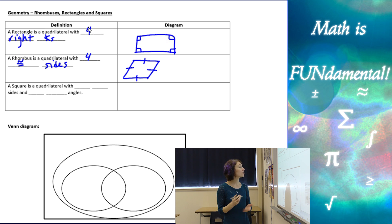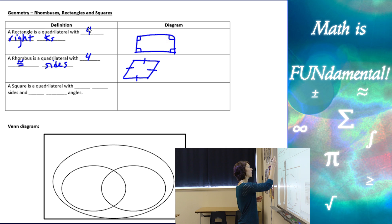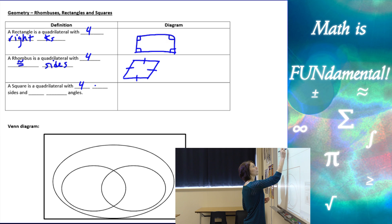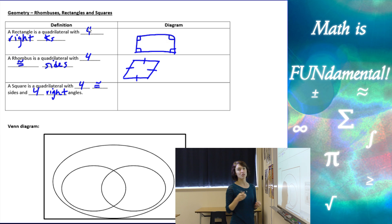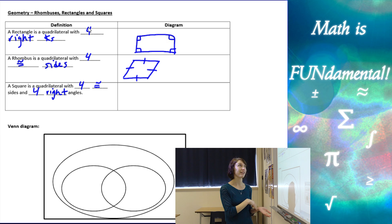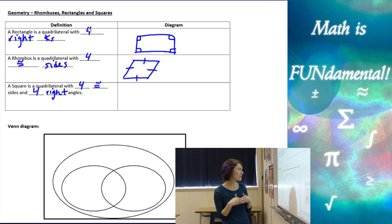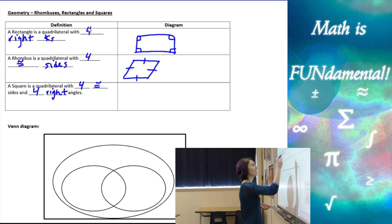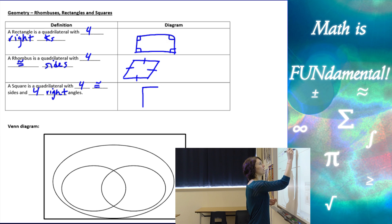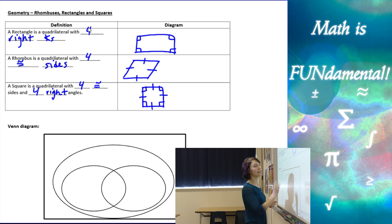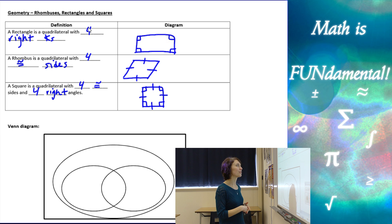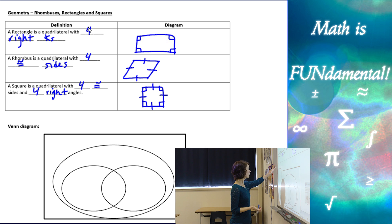A square is a quadrilateral with four congruent sides and four right angles. It's kind of like if you take a rectangle and a rhombus and add them together, you get a square — four congruent sides from the rhombus and four right angles like the rectangle.